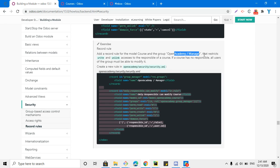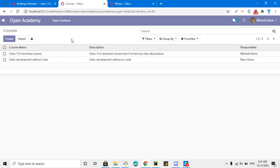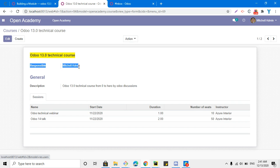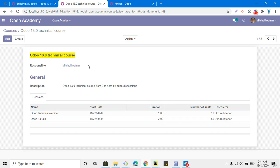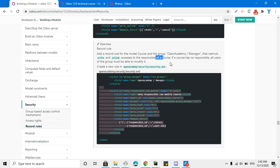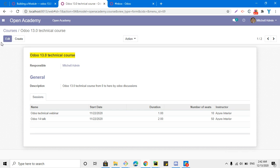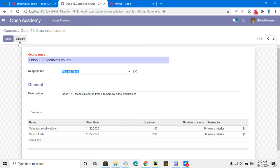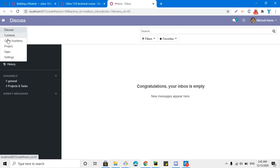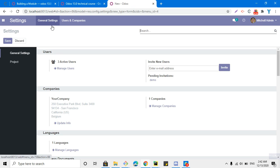The functionality of the record rule should restrict write and unlink access to the responsible of the course. We want that only the user who is responsible for a course should be able to edit and delete that course. All other users should not be able to edit or delete it. If a course has no responsible, then all users of the group must be able to modify it — meaning any user with access to the open_academy.manager group.